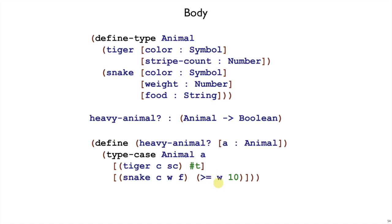In this case, the template gave us a lot of pieces that we didn't use after all. SC in the case of a tiger, and C and F in the case of a snake. And that's okay. That's the template's job, just to show you everything you might need. But our examples guided us to finish up the body here with just using neither C and SC in the first case, and using W in the second case.